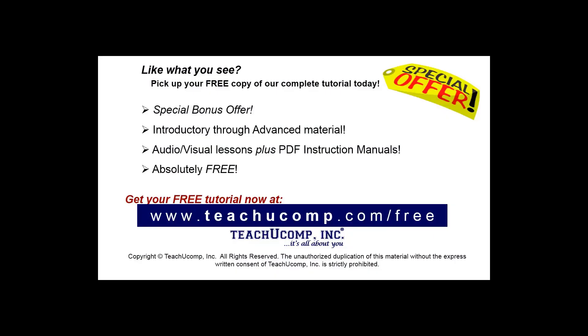Like what you see? Pick up your free copy of the complete tutorial at www.teachucomp.com/free.